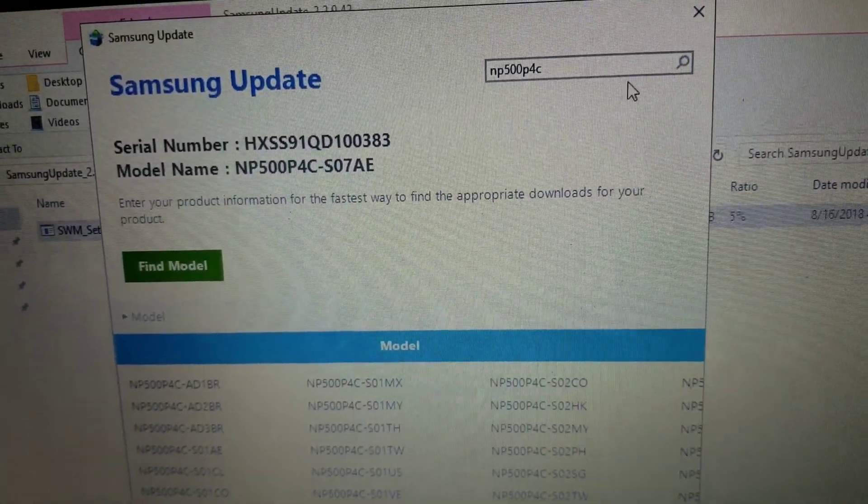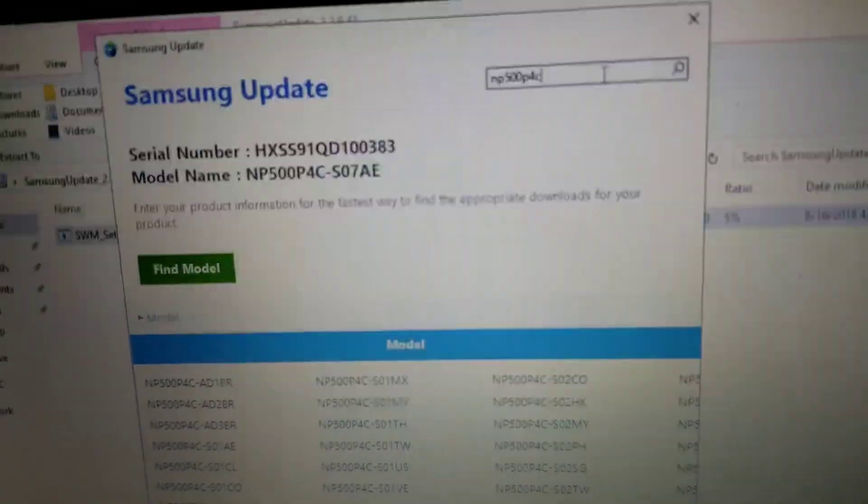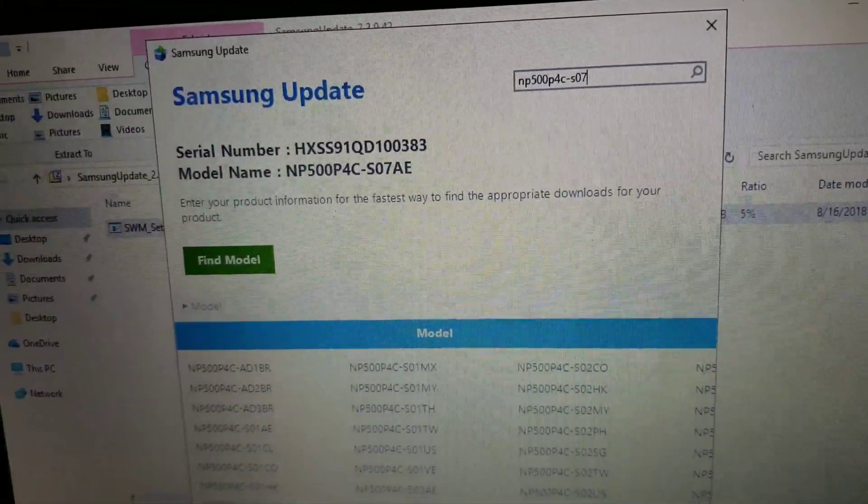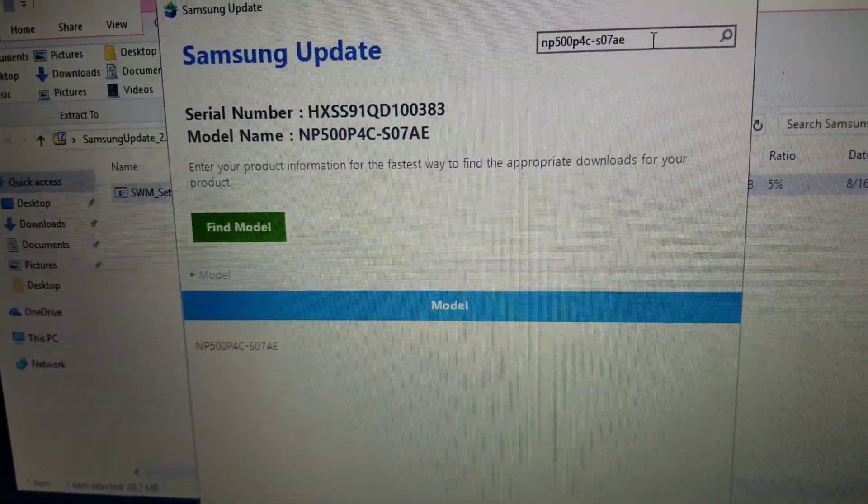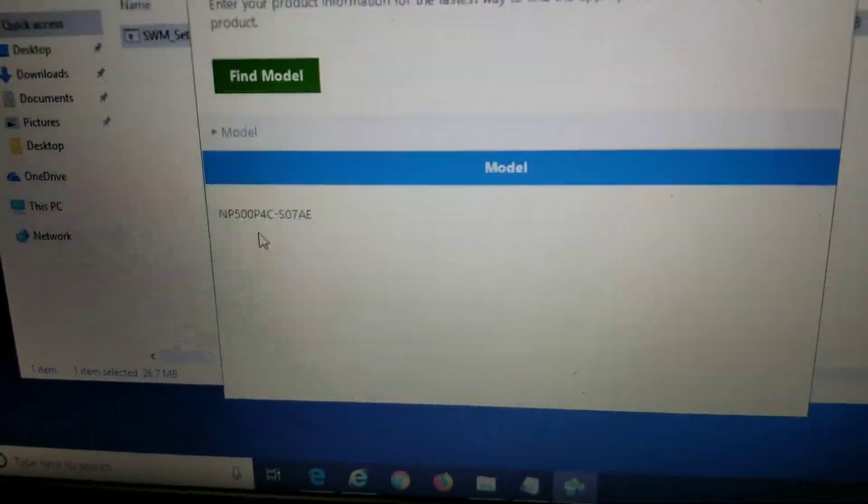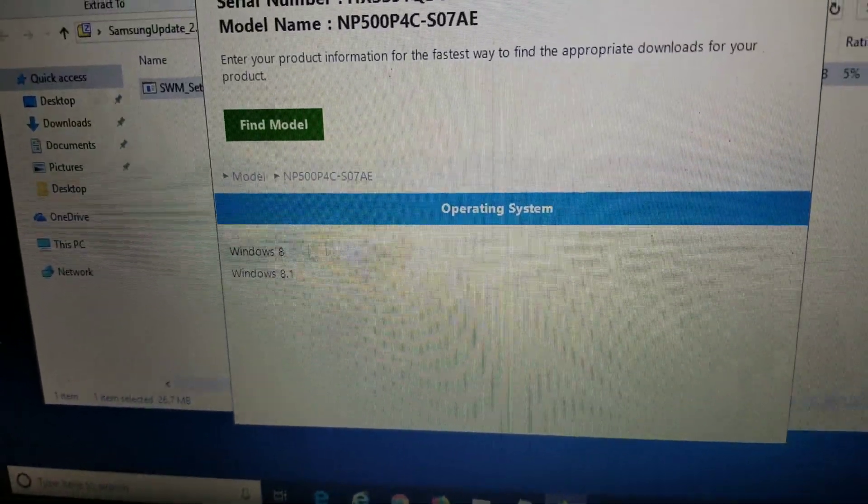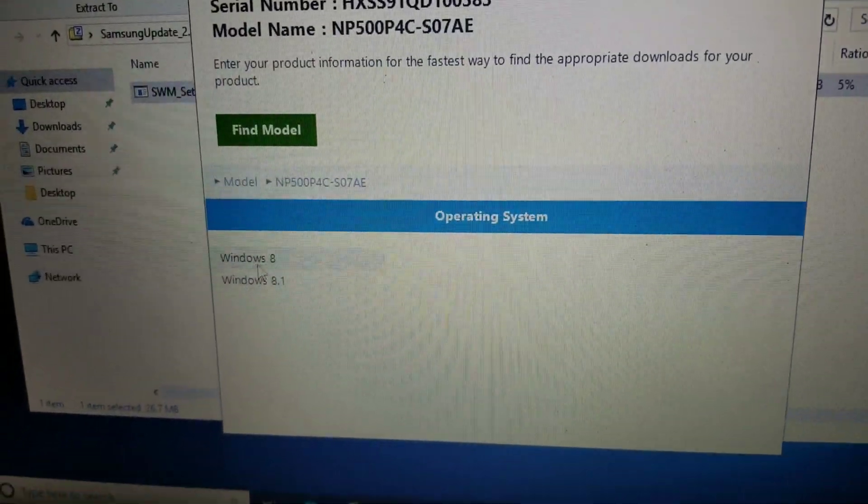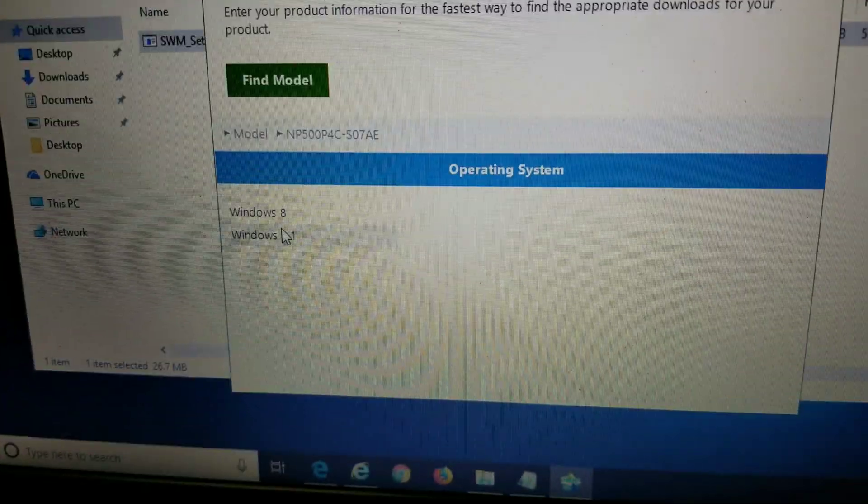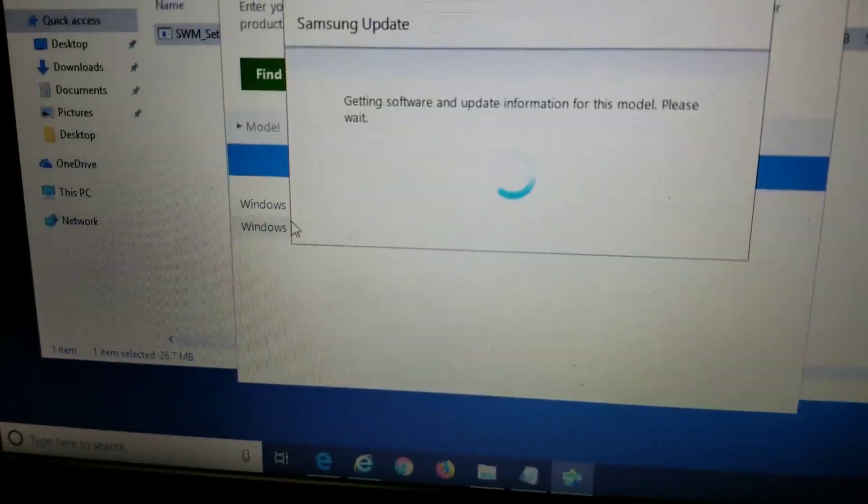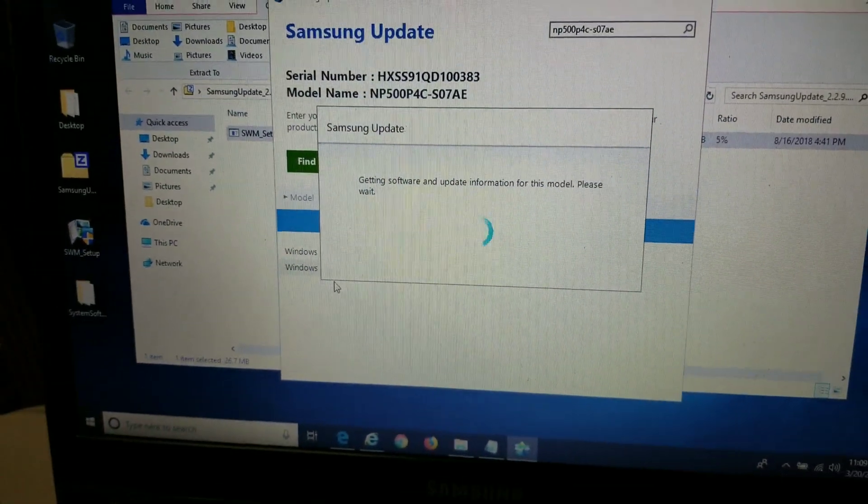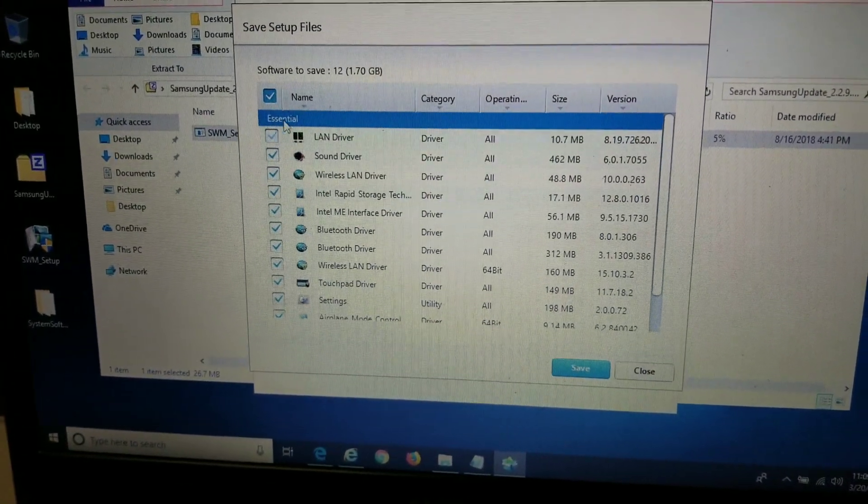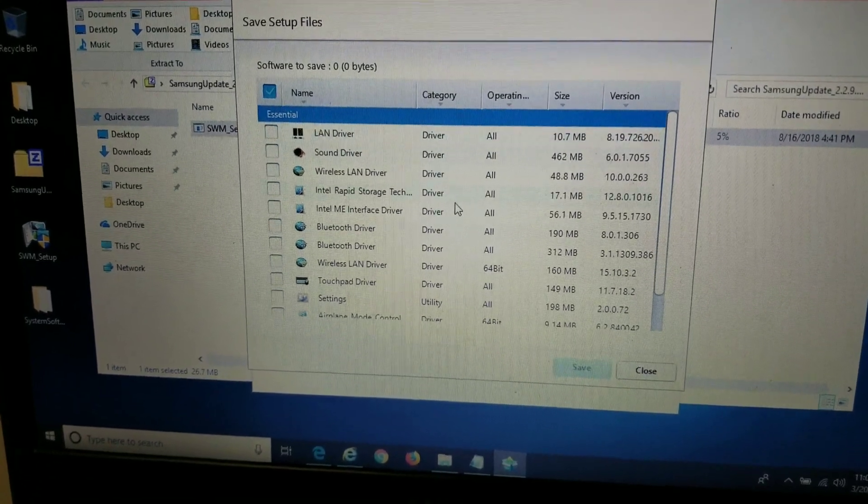So I remember it now. It's dash S07AE. So this is the model of this laptop. So what you do after you do that, you click that. In the search, you would press enter, and it'll give these options. So I would pick Windows 8.1 if you're running Windows 10. So just like that. It'll give a list.